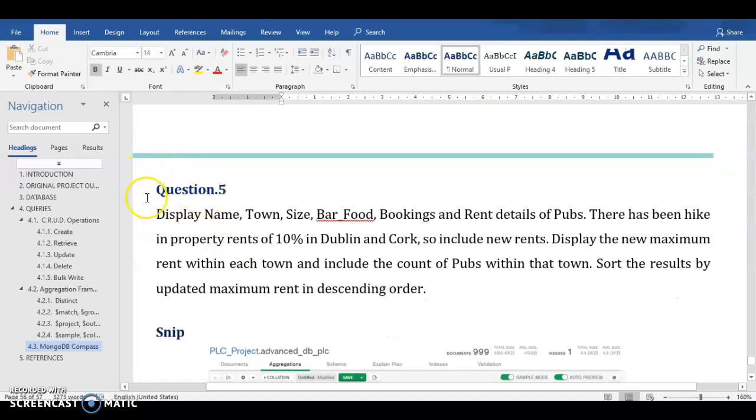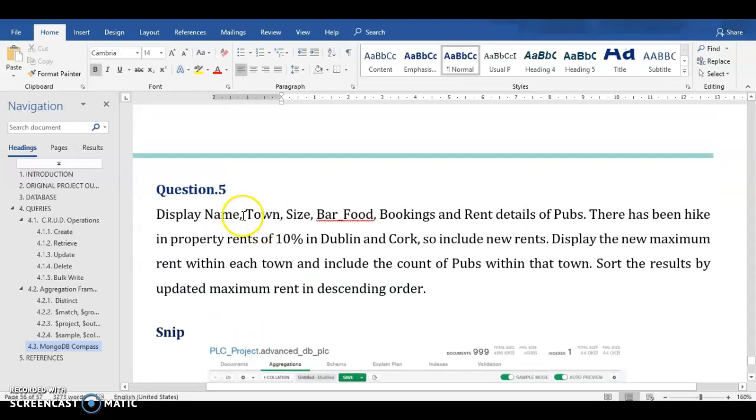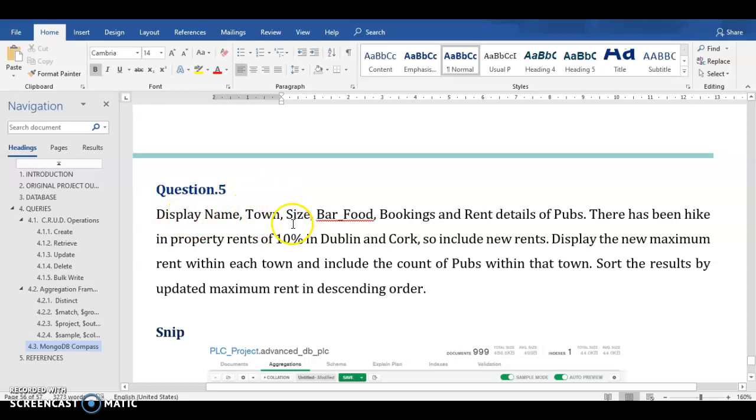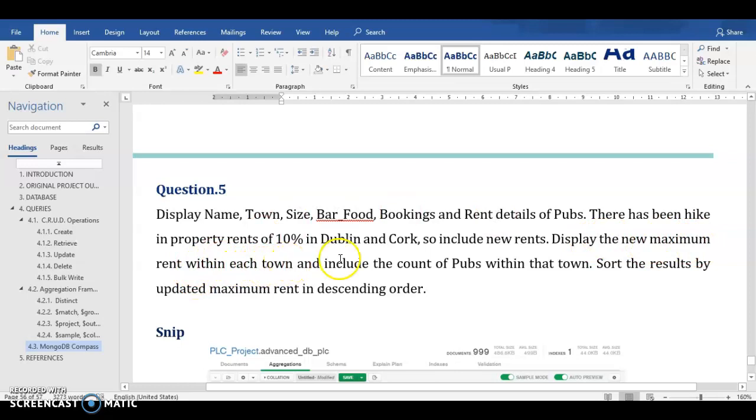So it's question number five in the MongoDB Compass section. So the question says that display name, town, size, barfoot, bookings and rent details of pubs. There has been a hike in property rents of 10% in Dublin and Cork. So include new rents. Display the new maximum rent within each town and include the count of pubs within that town.